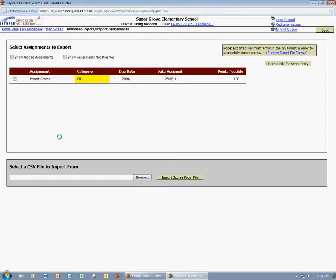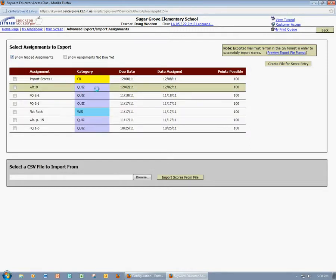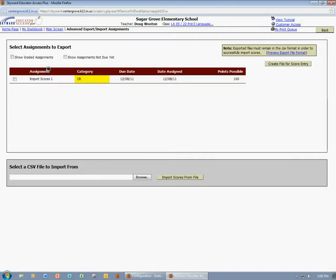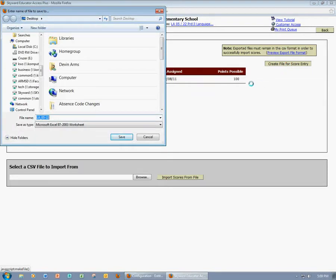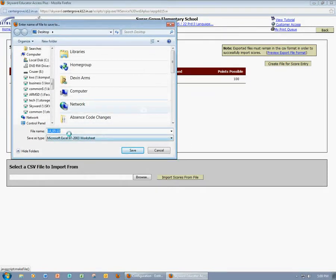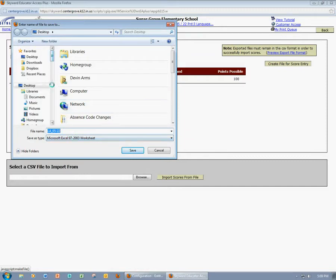Now you're going to see any assignment here that you have not yet graded. If you did want to see graded assignments, you could highlight that and you would also see the graded assignments. But since they've already been graded, there's really no need to. So I'm going to find my assignment, select it, and then come over here and create a file for score entry. Now Skyward is going to save this file onto my computer, and I'm going to allow it to do that, so I'll click Save.